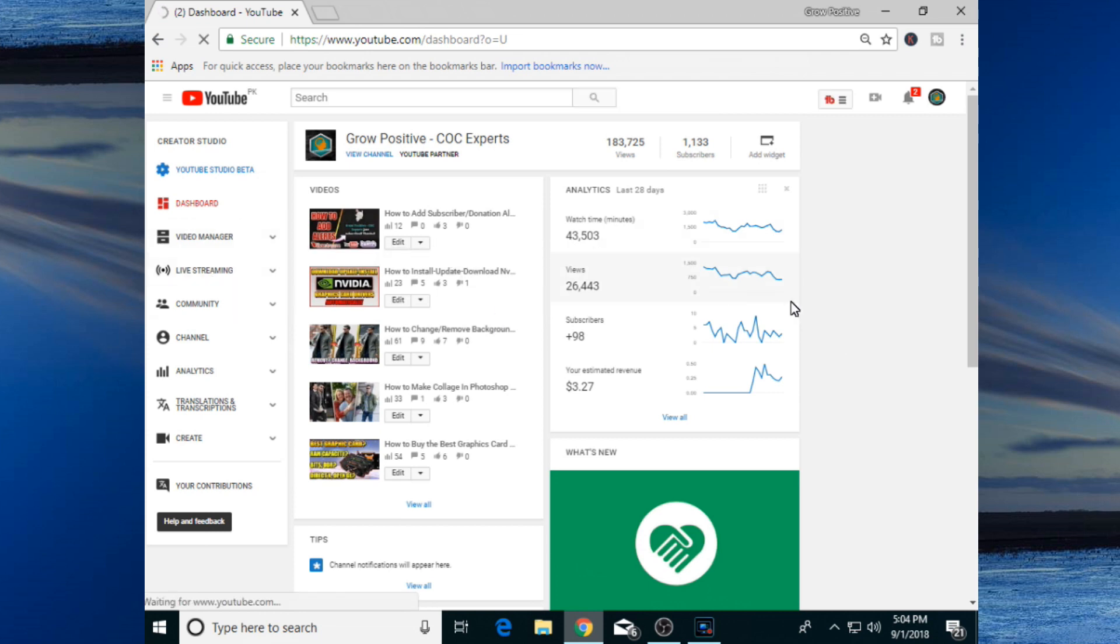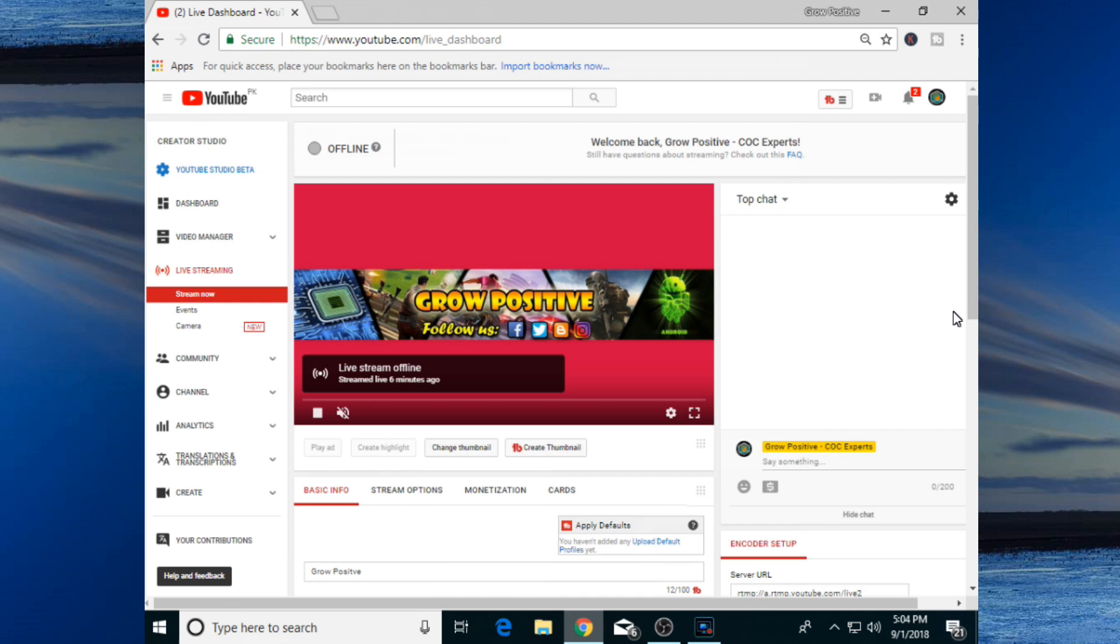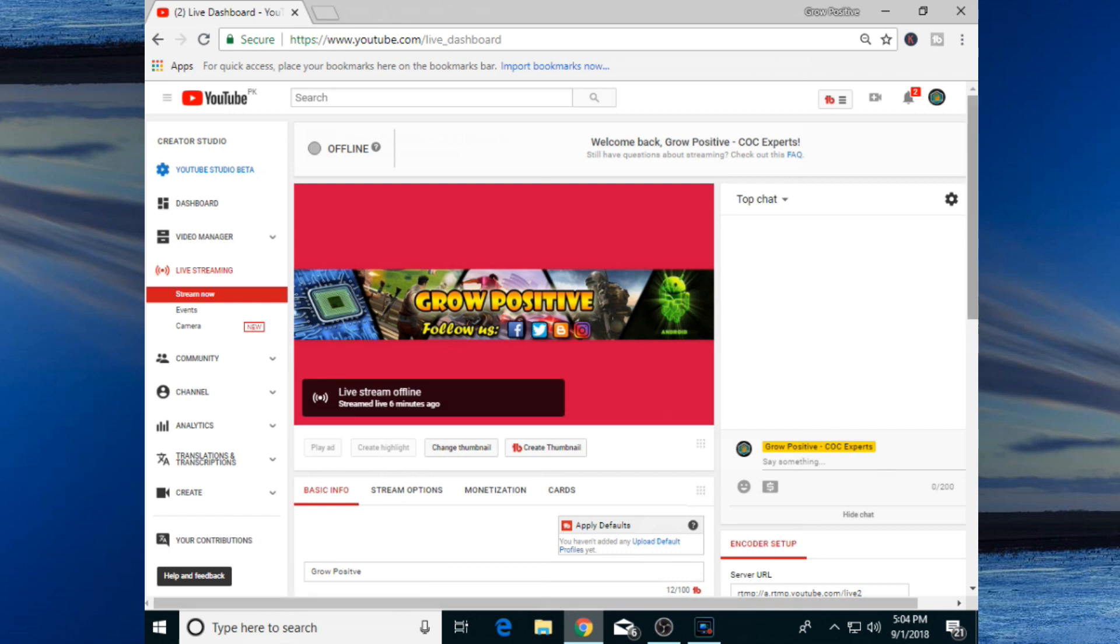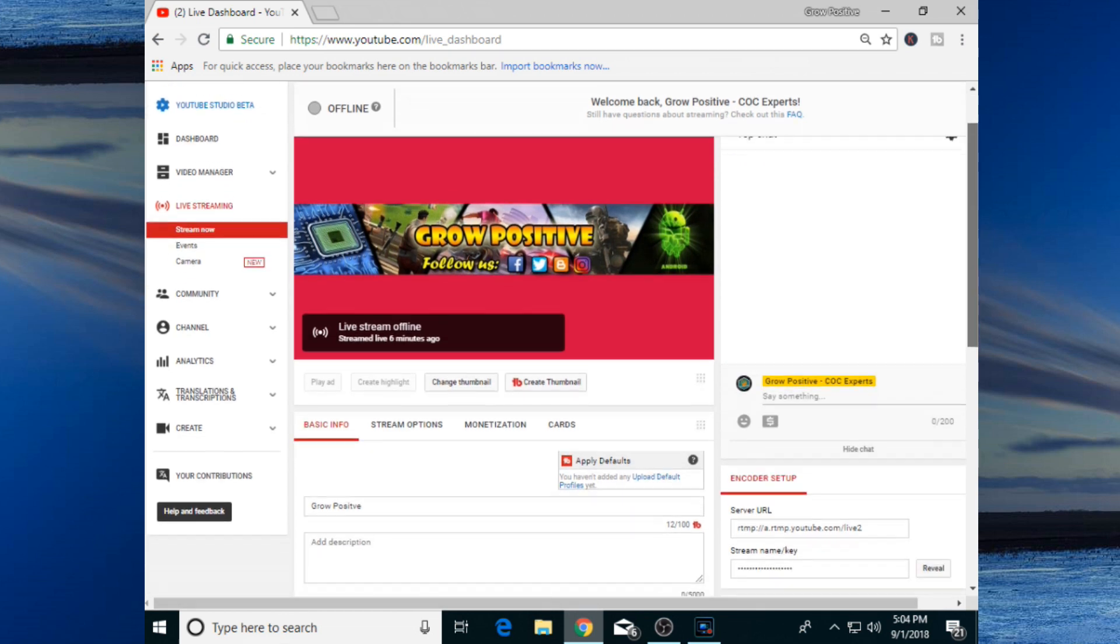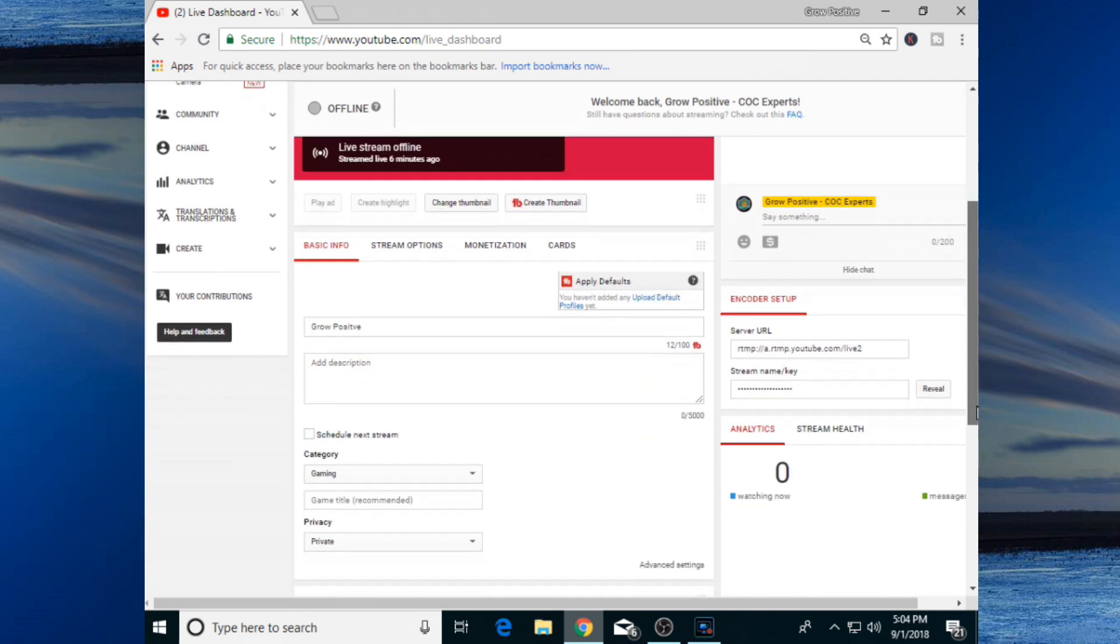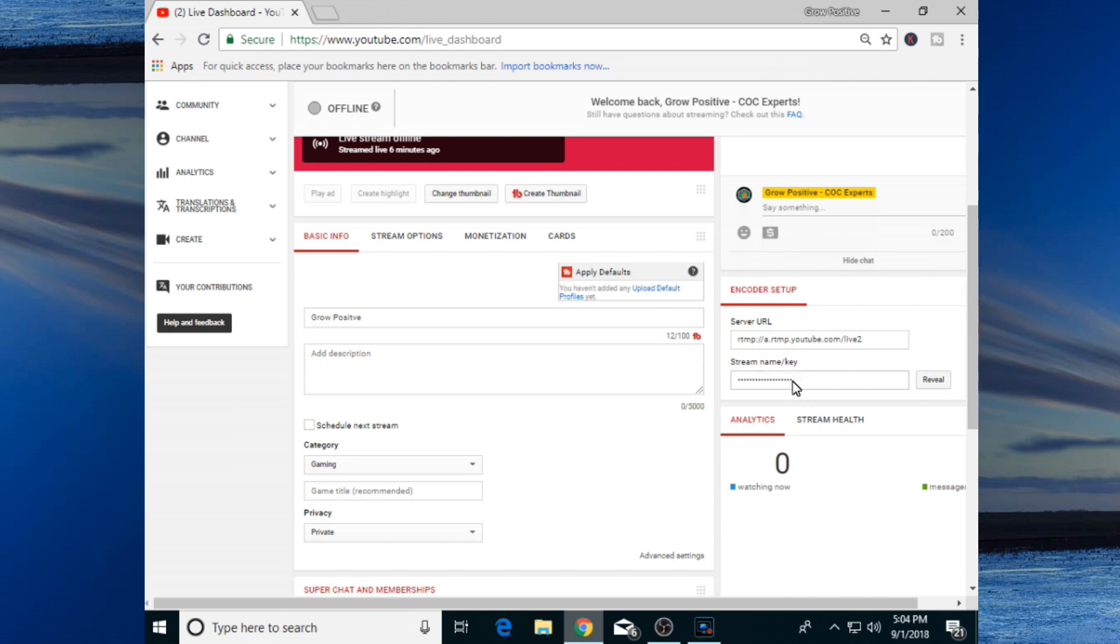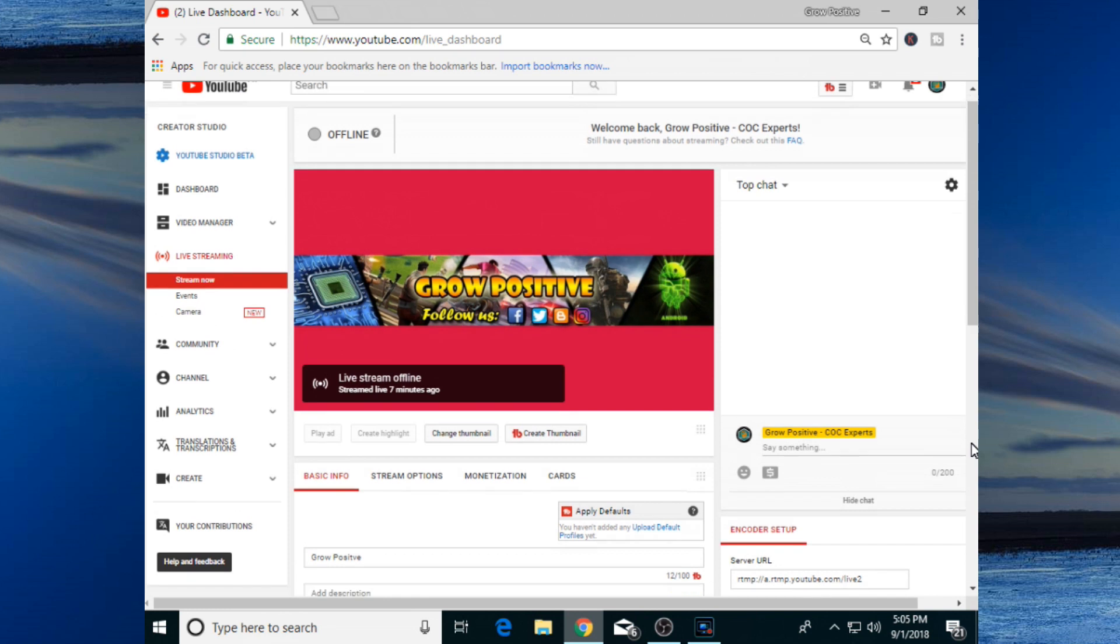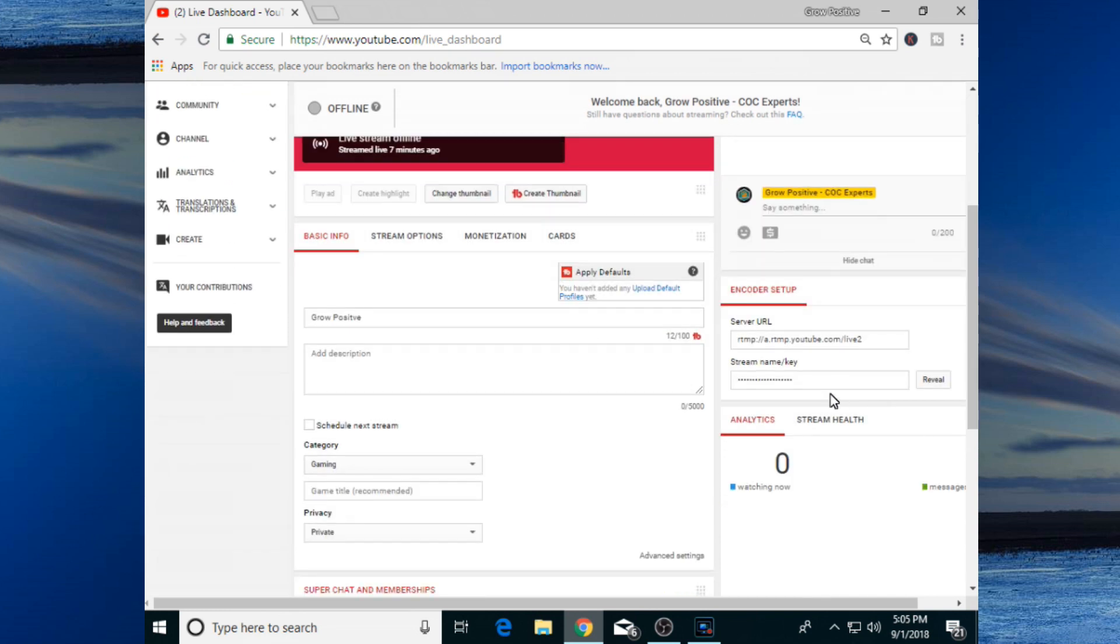All we need to do is copy that stream key. One more thing guys, do not share your stream key to anyone. It should be private because it is a really important key. After copying your stream key from over here, go back to your OBS Studio.